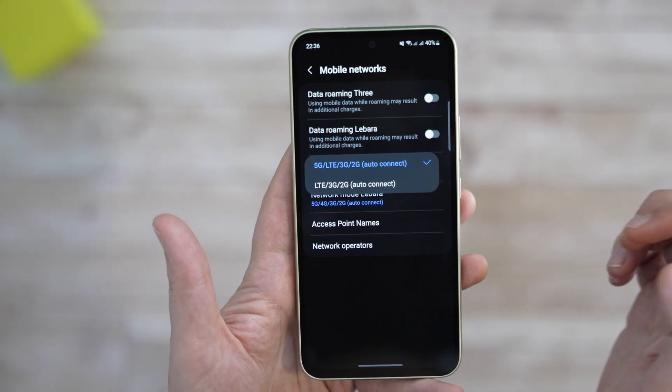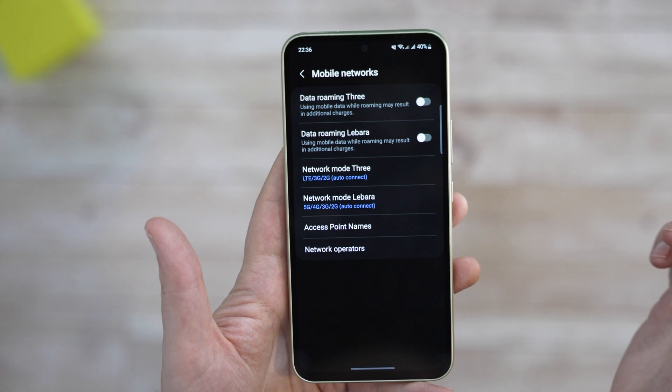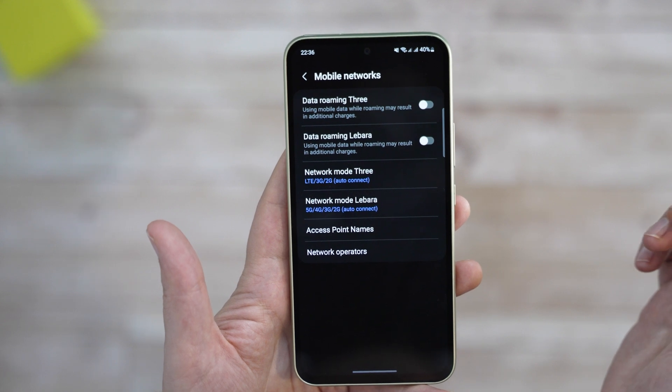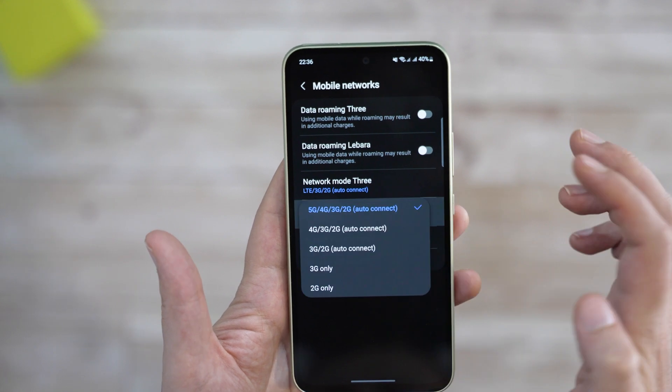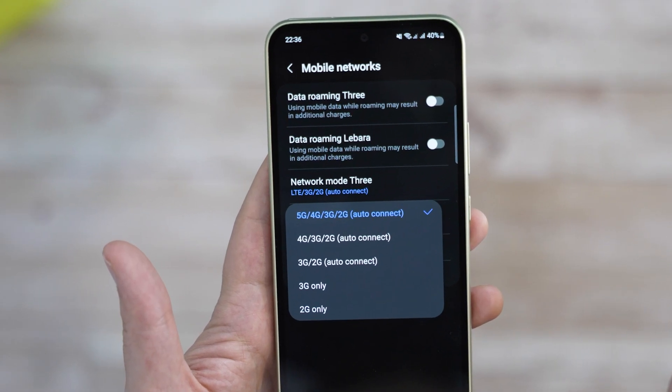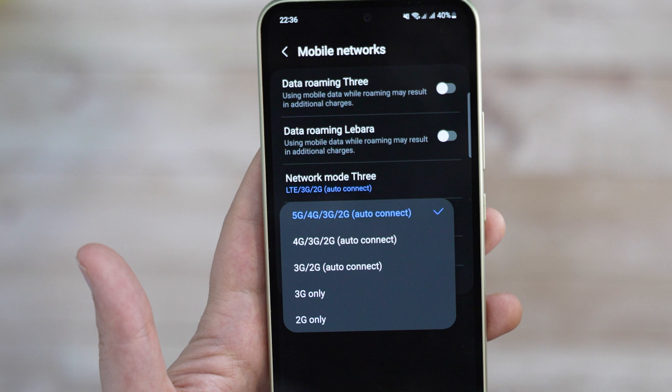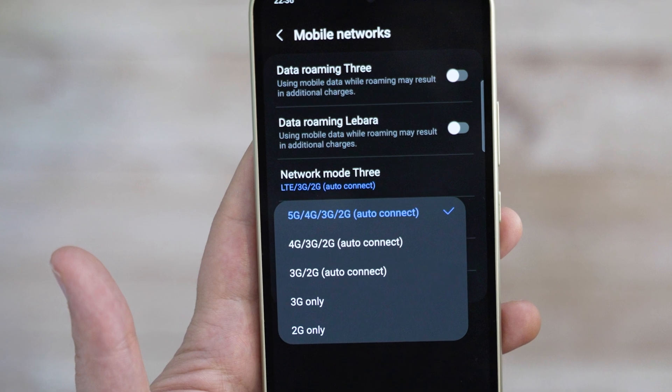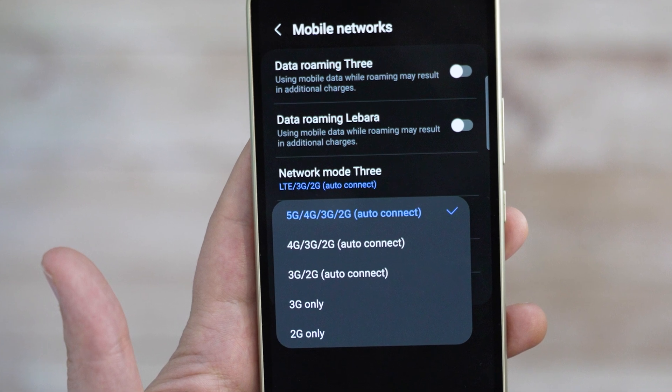You can do the same for your other SIM card. My LeBara SIM card actually had significantly more granular options, even going as low as 3G or 2G only, which is quite interesting.